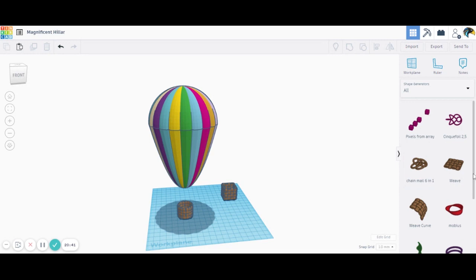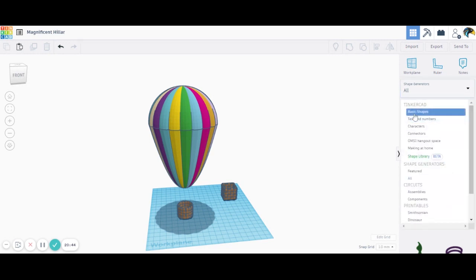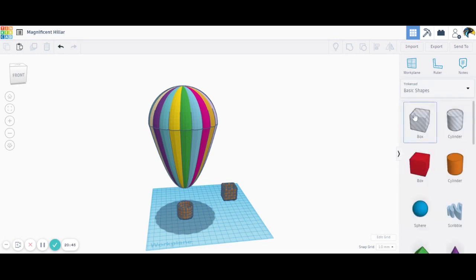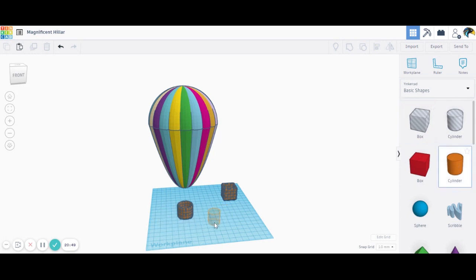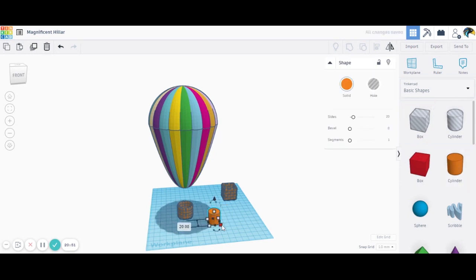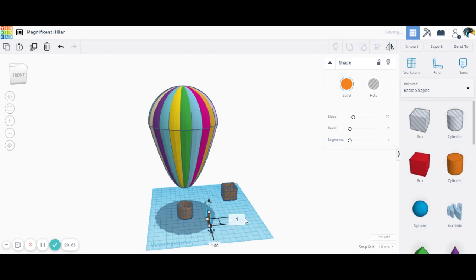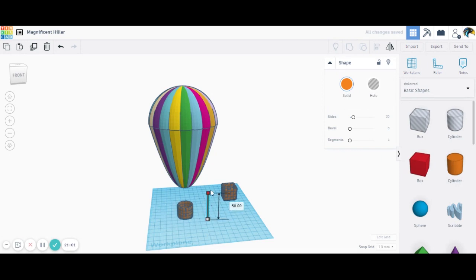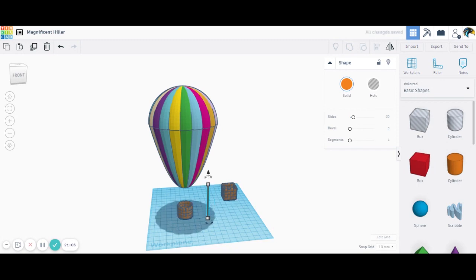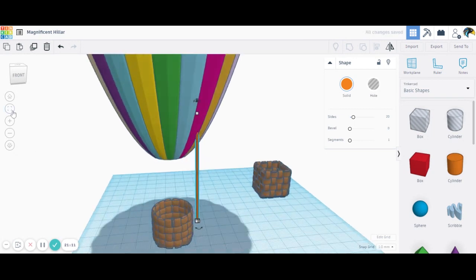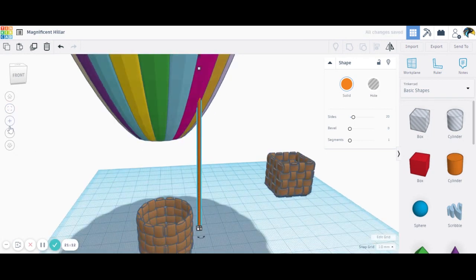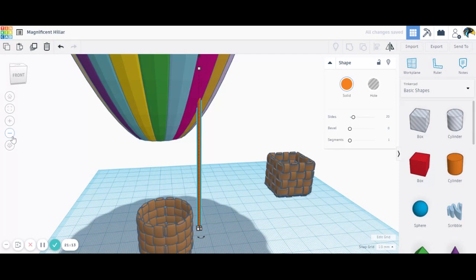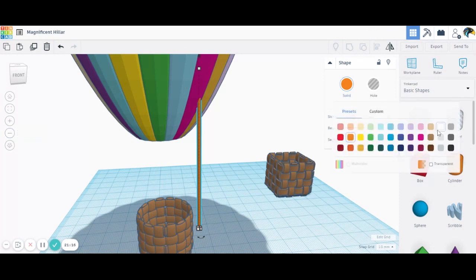So you go back to your main shape or your basic shape. Go drag a cylinder into the work plane. And change this to one. Let's make it longer. Control up to nudge your string upward, which should be a string. And try to give it the same color as your basket.